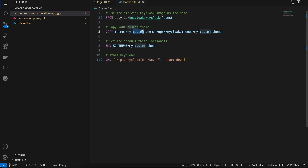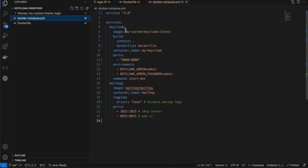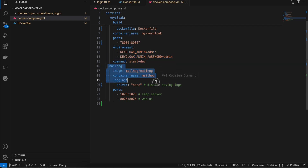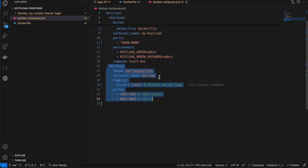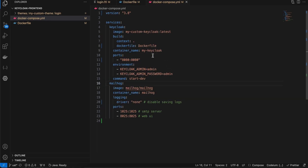You also need to add the environment variable KC_THEME equal to my-custom-theme. In the docker-compose.yaml, we reference our image name, container name, and set the admin username and password. I also have Mailhog configured — you don't really need it now, but I want to cover it in a future video.